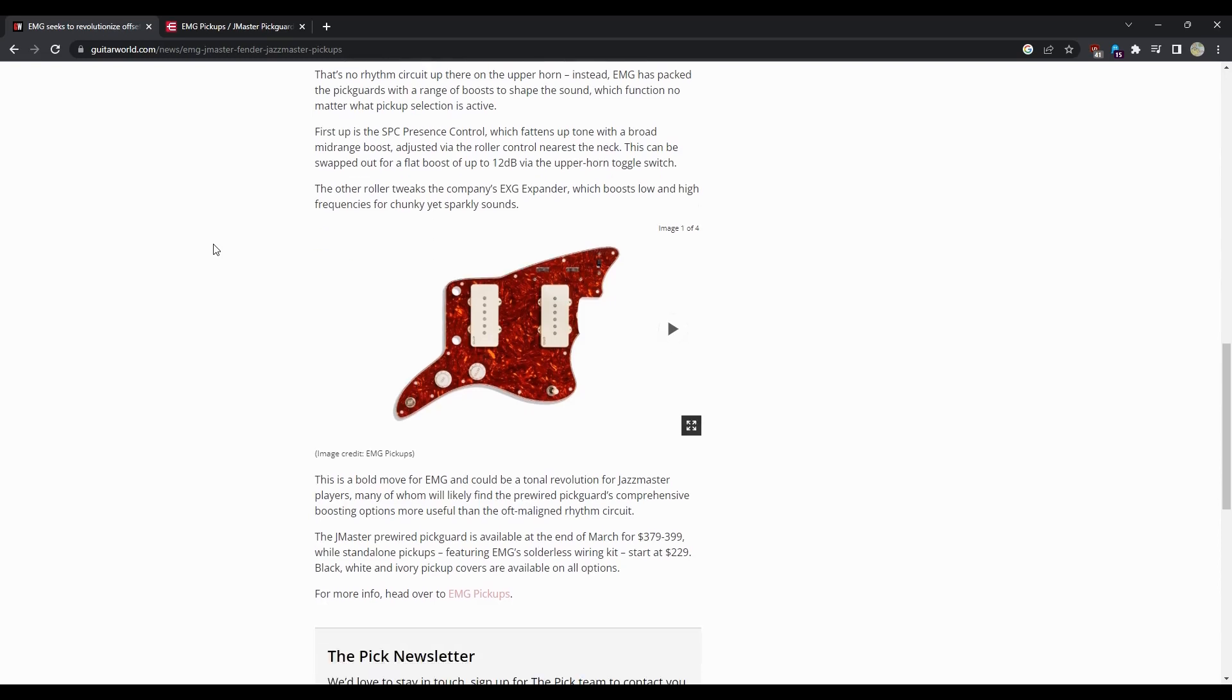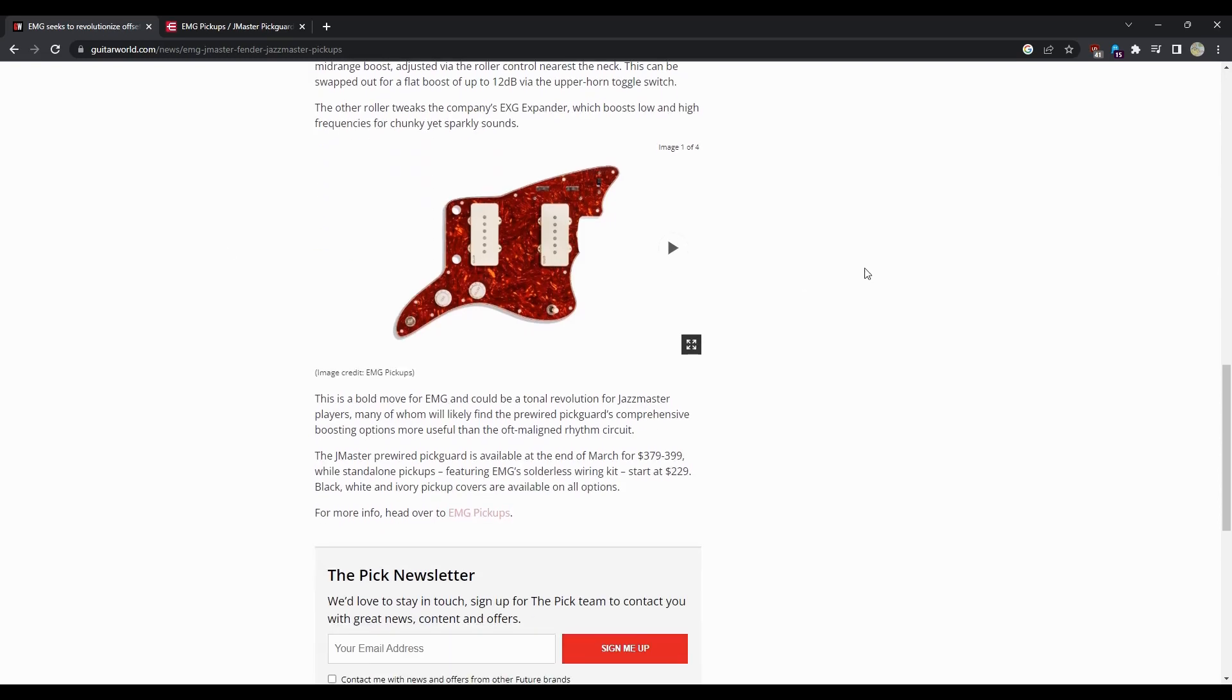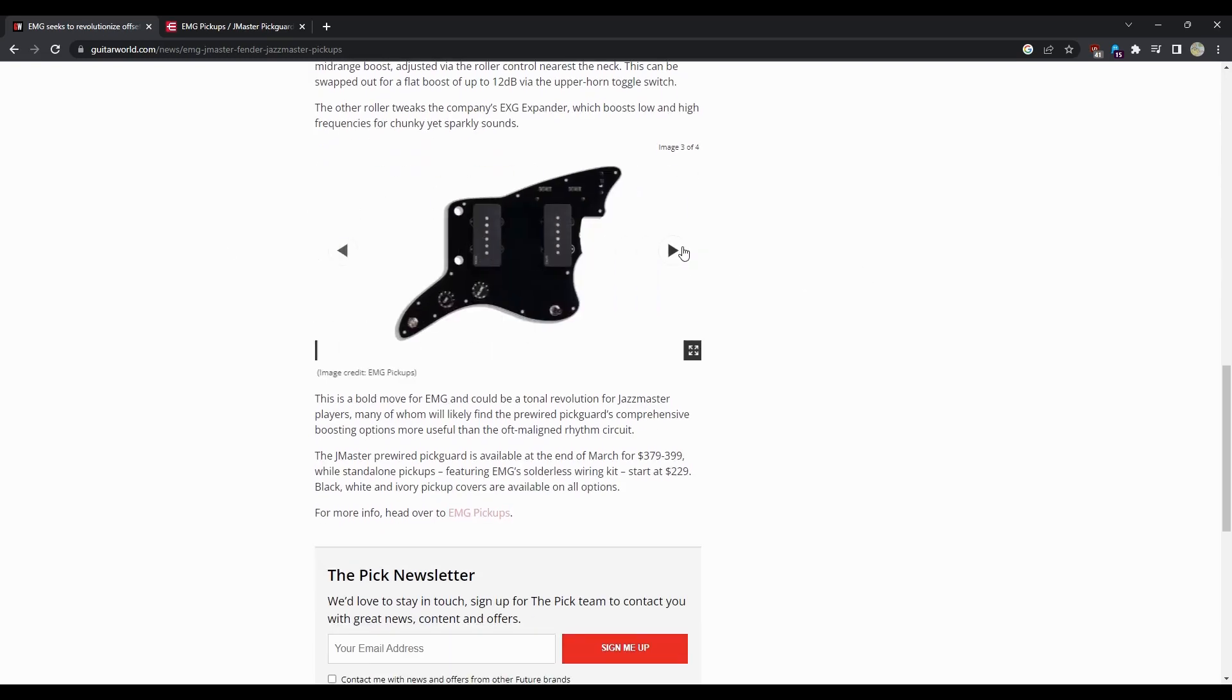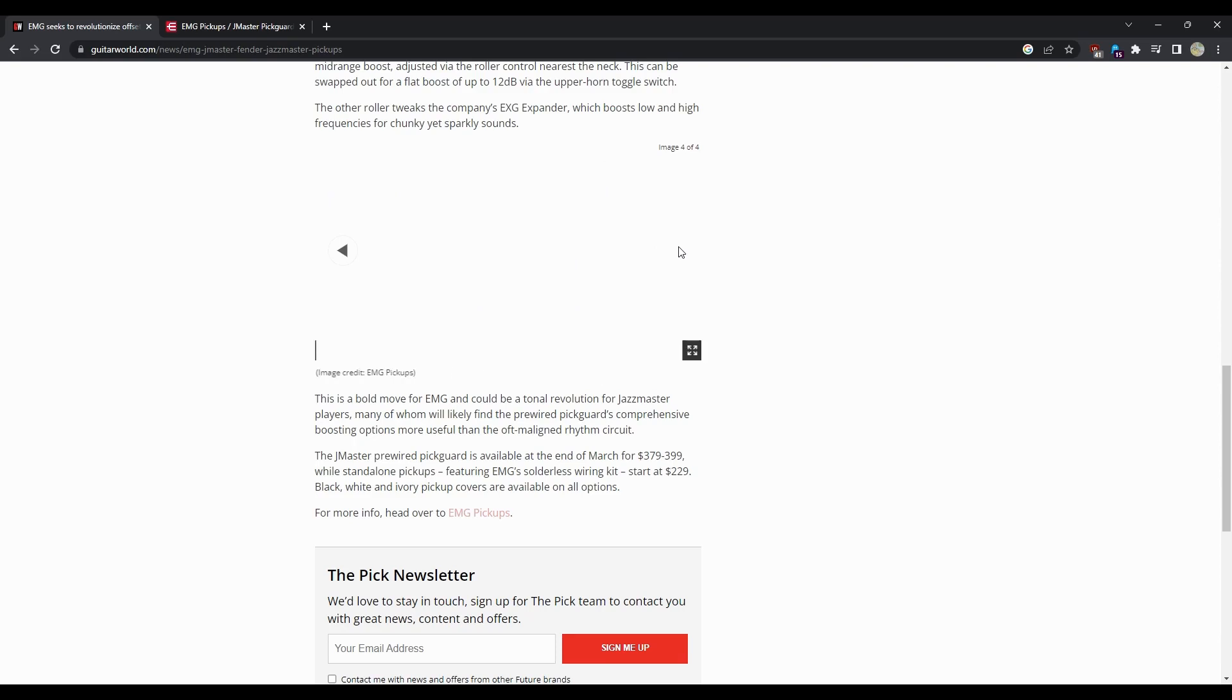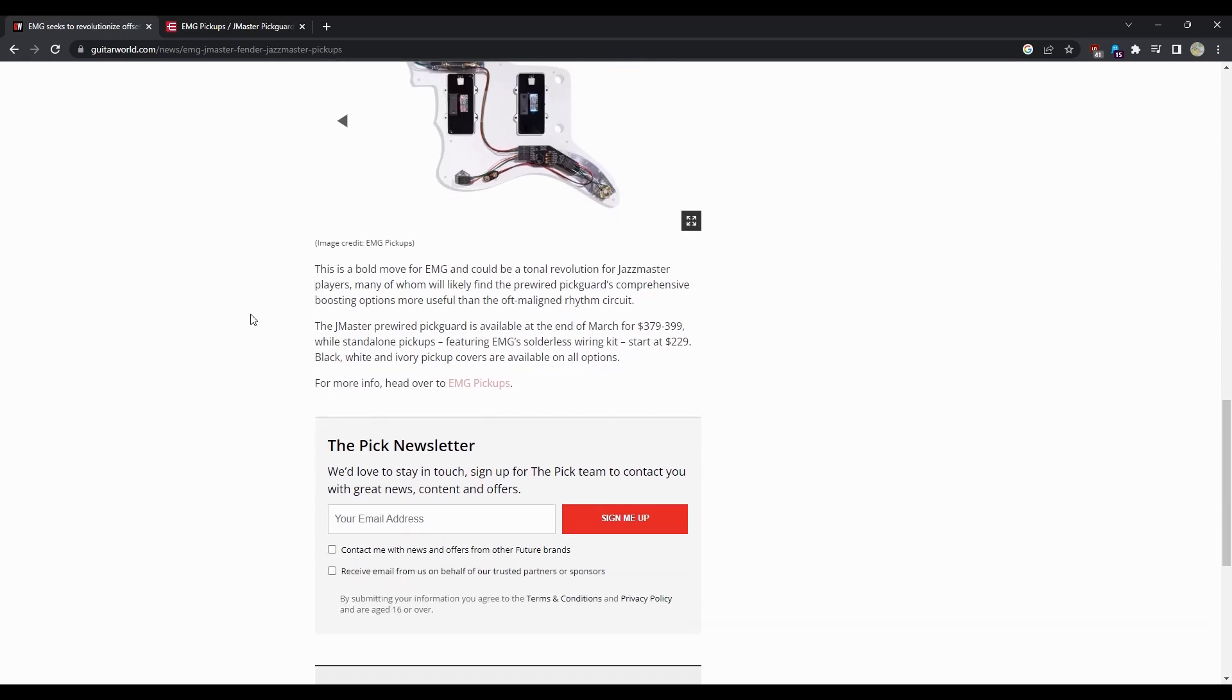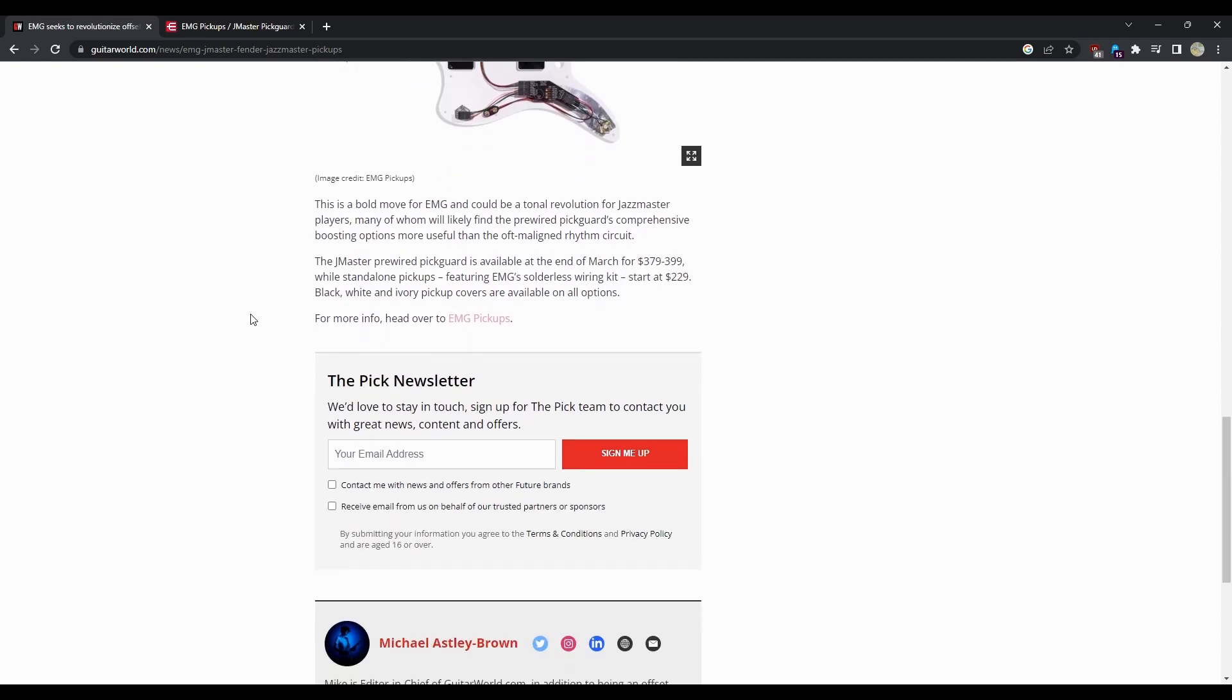A couple different options, there's the back very nicely wired up. It looks like a lot of the typical quick connect stuff, which nothing wrong with that. This is a bold move for EMG that could be a total revolution for Jazz Master players. We'll see. Many of whom will likely find the pre-wired pick guard's comprehensive boost options more useful than the oft-mangled rhythm circuit.